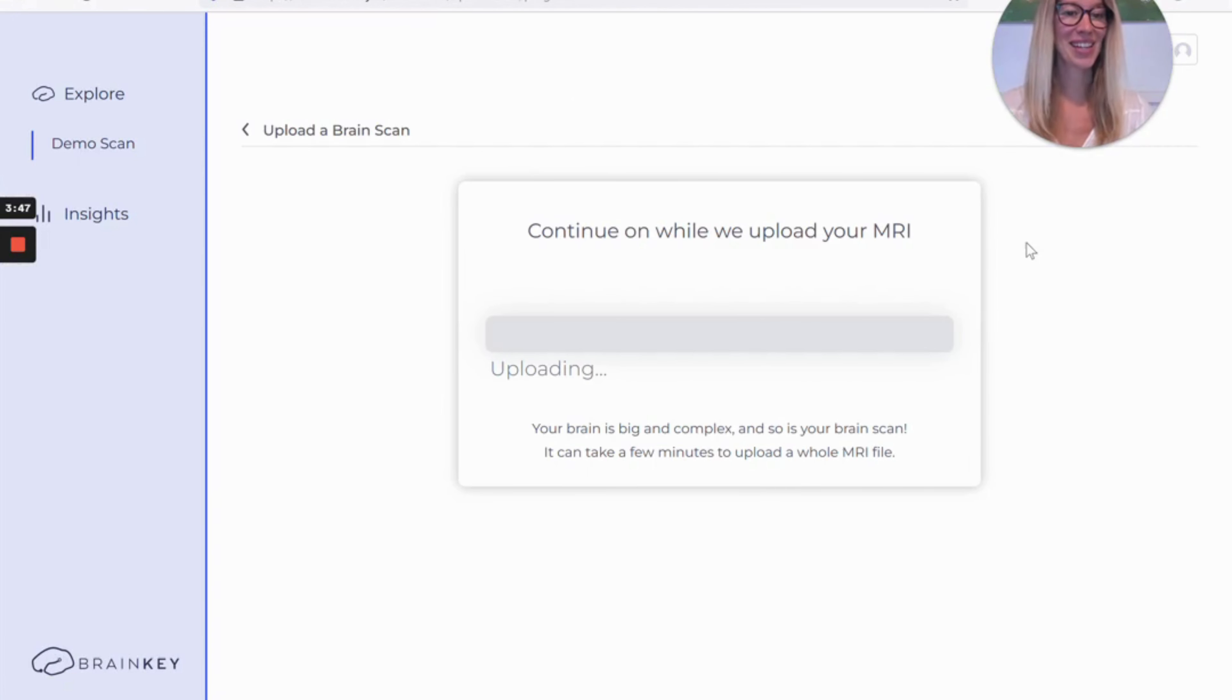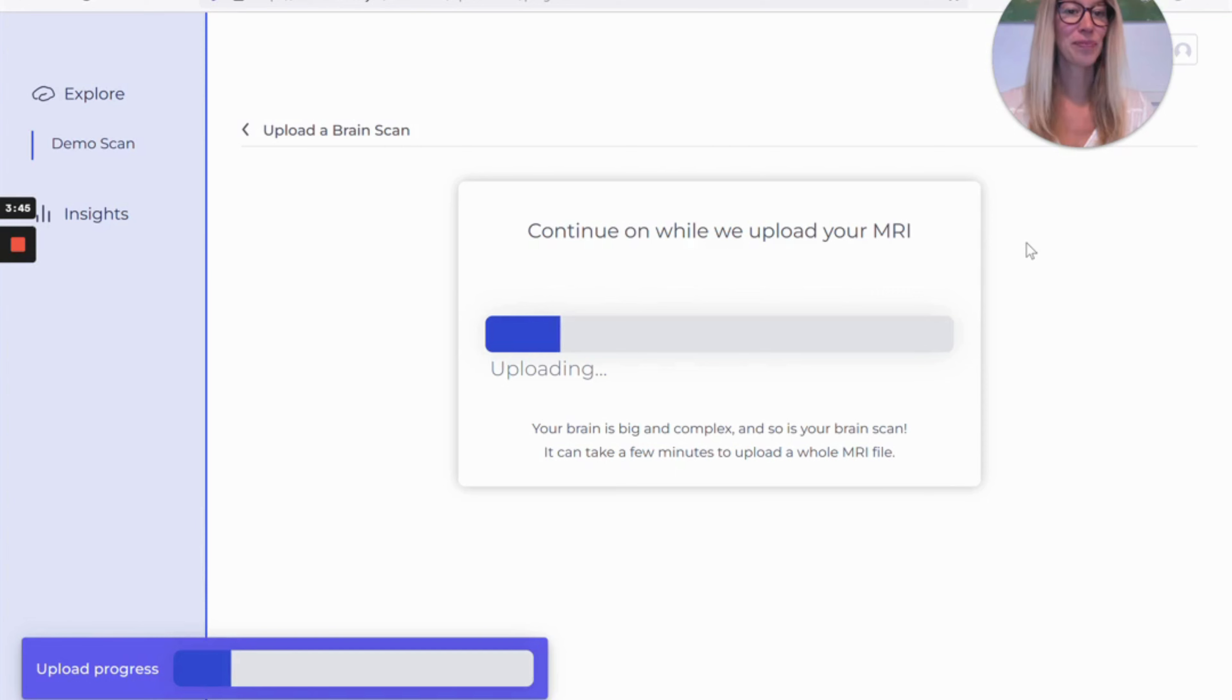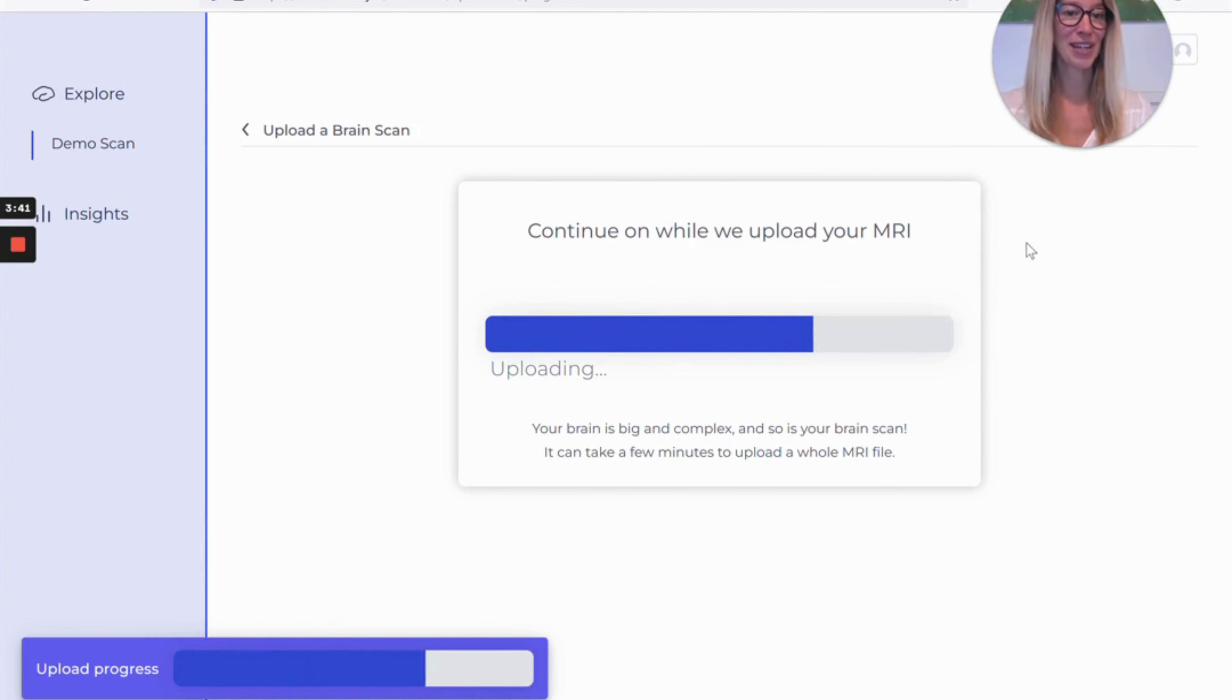And that's it. So I hope you enjoyed this video. Please reach out if you have any questions to support at BrainKeyAI. Thanks for watching.